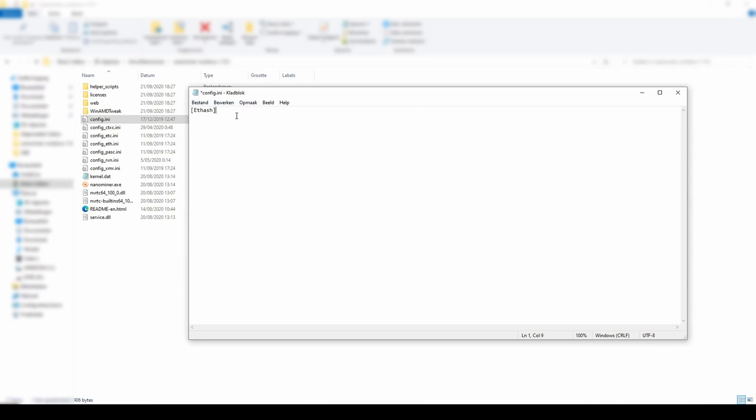Ethash stands for the algorithm that we want to use. In this case we use Ethash for Ethereum.